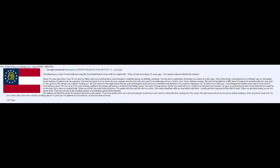One of the things I had gotten for my birthday was an old double-barrel shotgun I'd gotten from my grandma. Her dad had given it to her when she was younger, and she had only ever used it recreationally and as a just-in-case home defense weapon. My dad had bought her a little 9mm to keep in her bedside table the year prior, so she gave me the shotgun as a gift for hunting use.